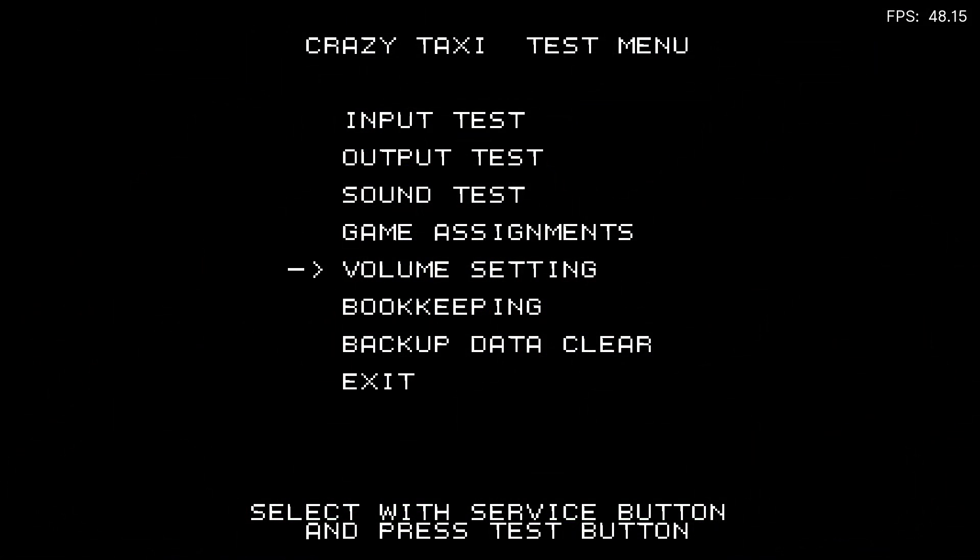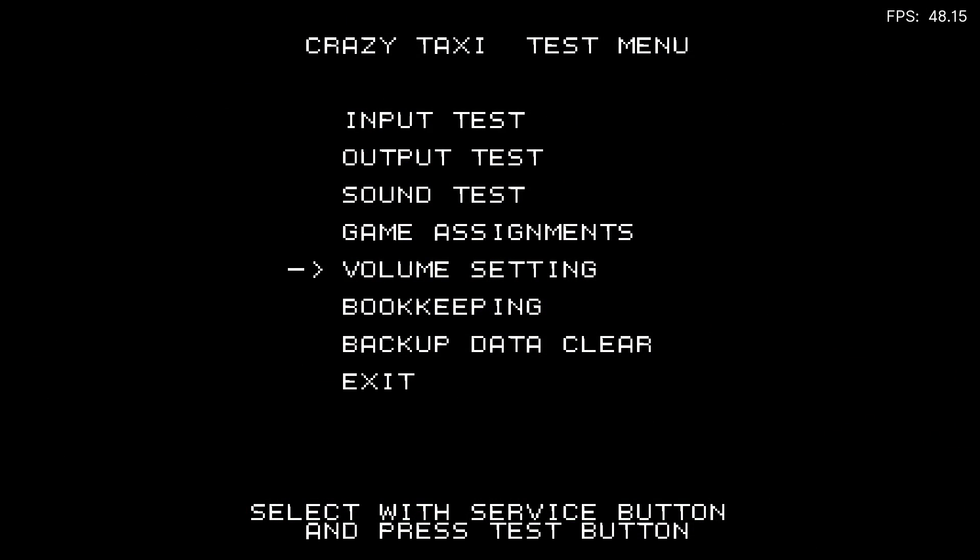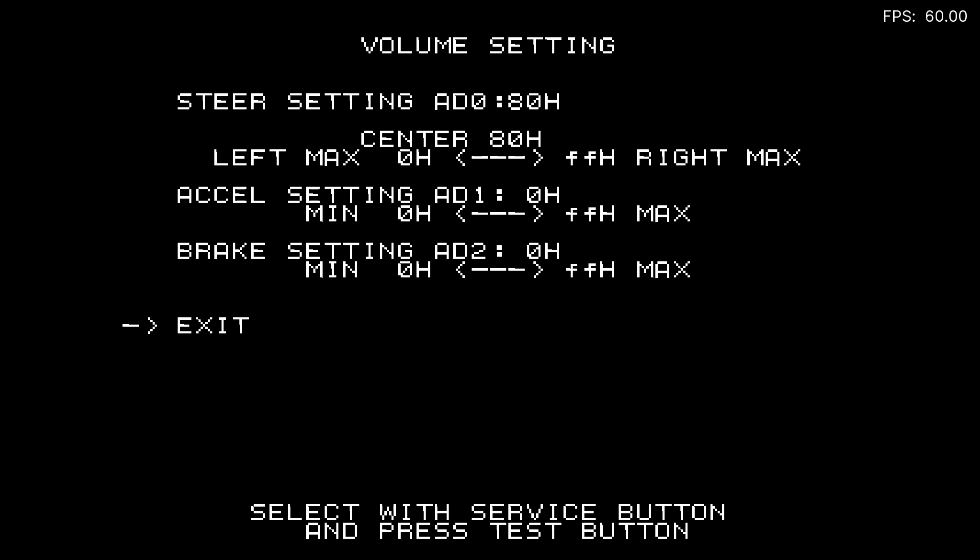There are 14 games that needed their analog volume adjusted in their test menus. You might be thinking, what is analog volume? Is that something to do with audio? No, it's got absolutely nothing to do with audio whatsoever. The easiest way to explain this is to just give you an example.